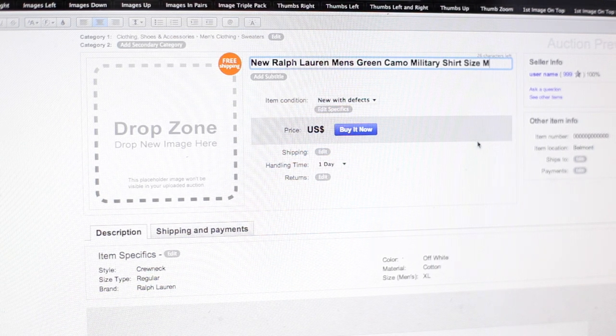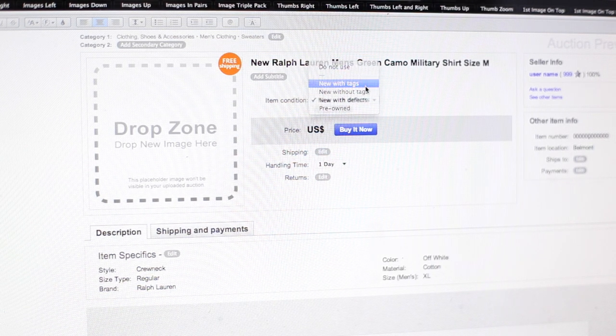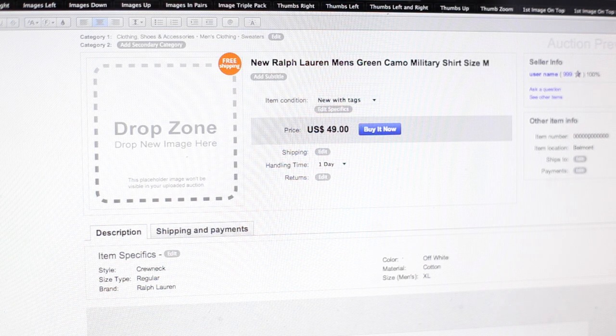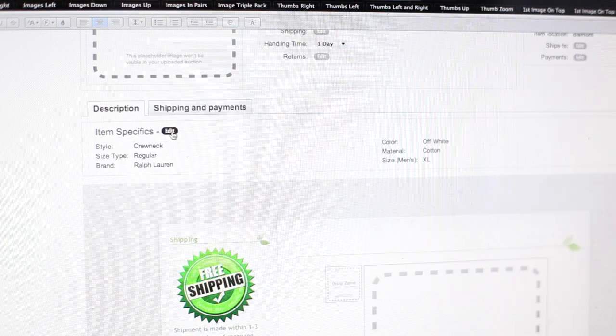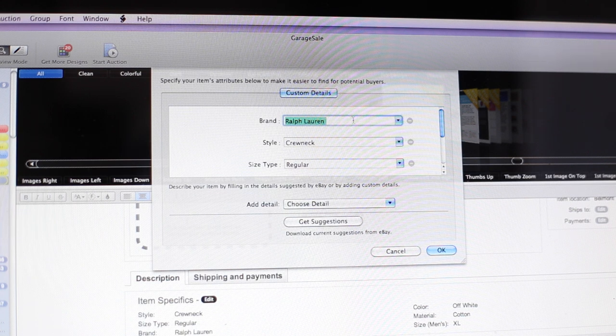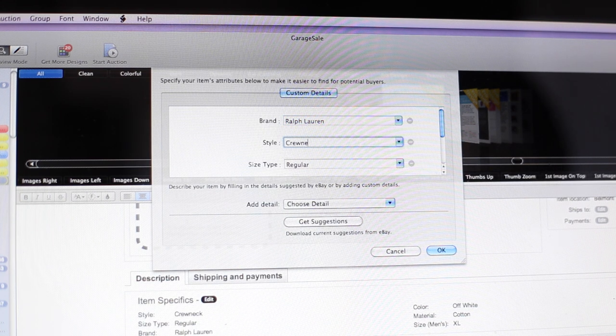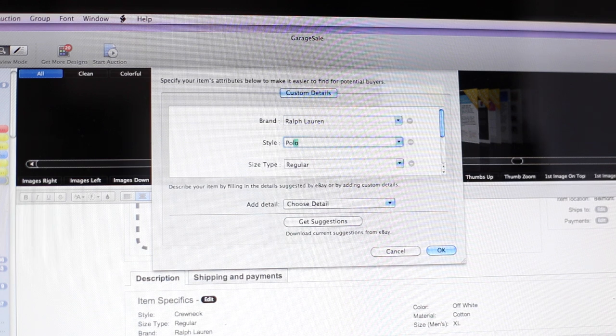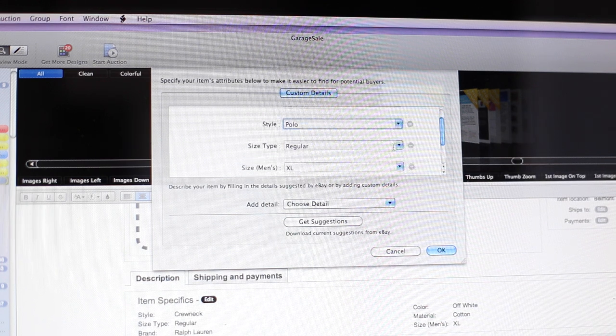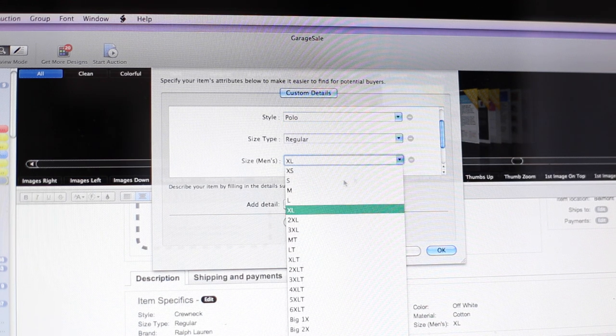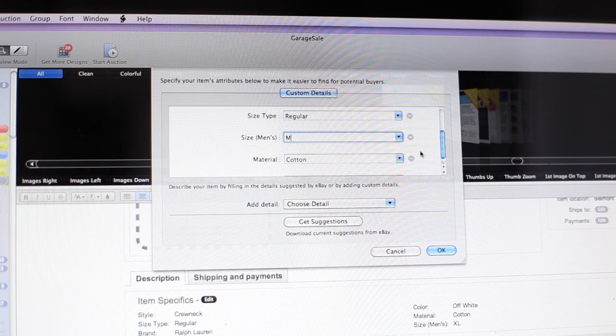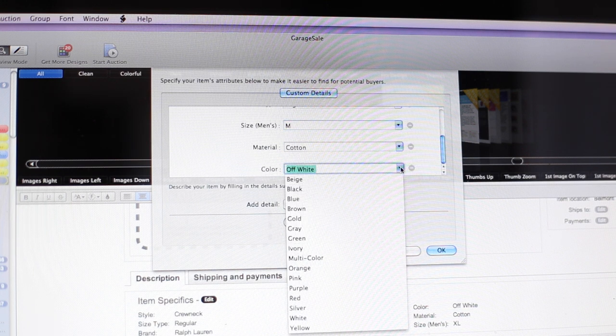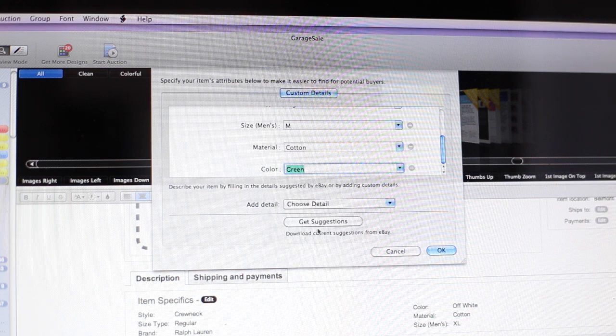And after that, what I'm going to do is go down to the item condition and it's new with tags. So change the price. I'm going to set this at like 49 bucks. It sounds about right. And handling time is fine. I'm going to go to item specifics and for this particular shirt it is Ralph Lauren, it is a polo, and the size type is regular. The size is medium and then you can go down to the material, cotton, and color is, let's say green. And then click OK.